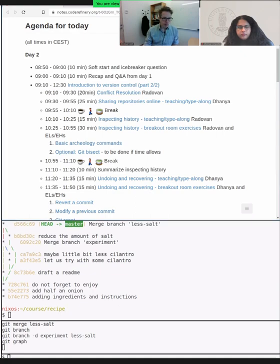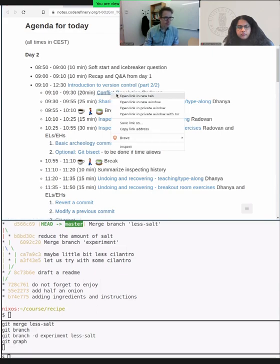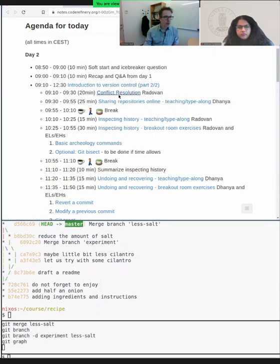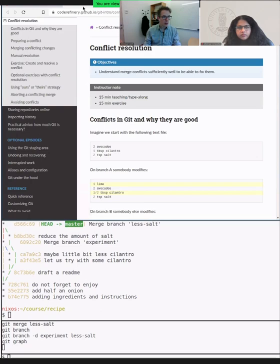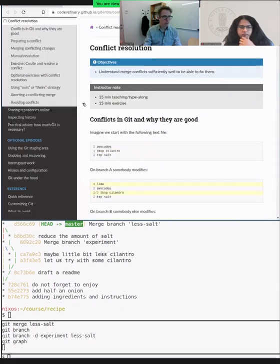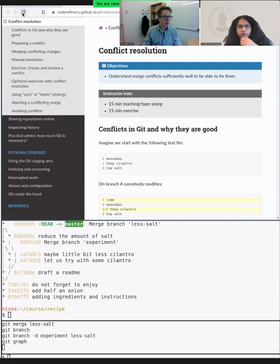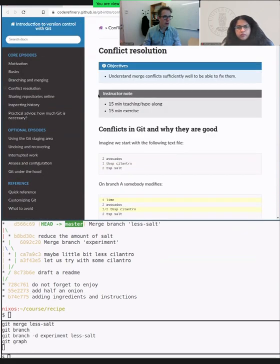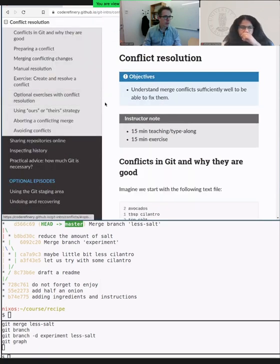I am watching the collaborative document — please keep the questions coming. I will navigate into the conflict resolution episode. Here we go — conflict resolution. This is on this page.